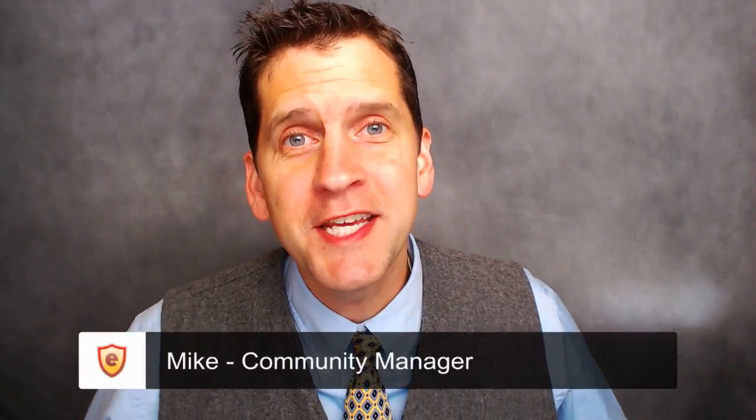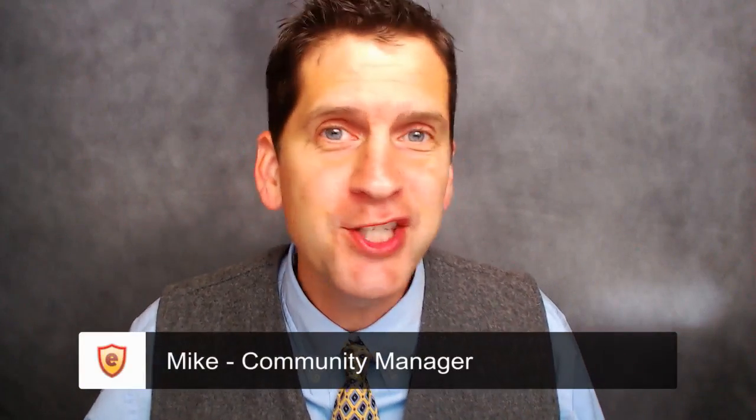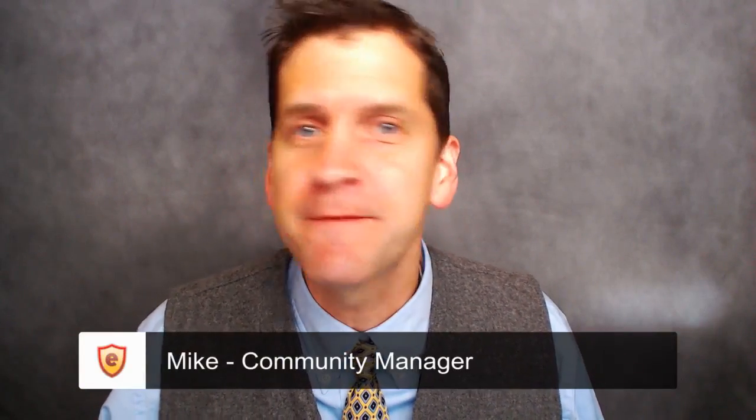Hey there folks, it's Mike with Articulate here and in this video I'm going to show you how to create flipped classroom content using Articulate Replay and Microsoft PowerPoint. It's pretty cool so stick around.